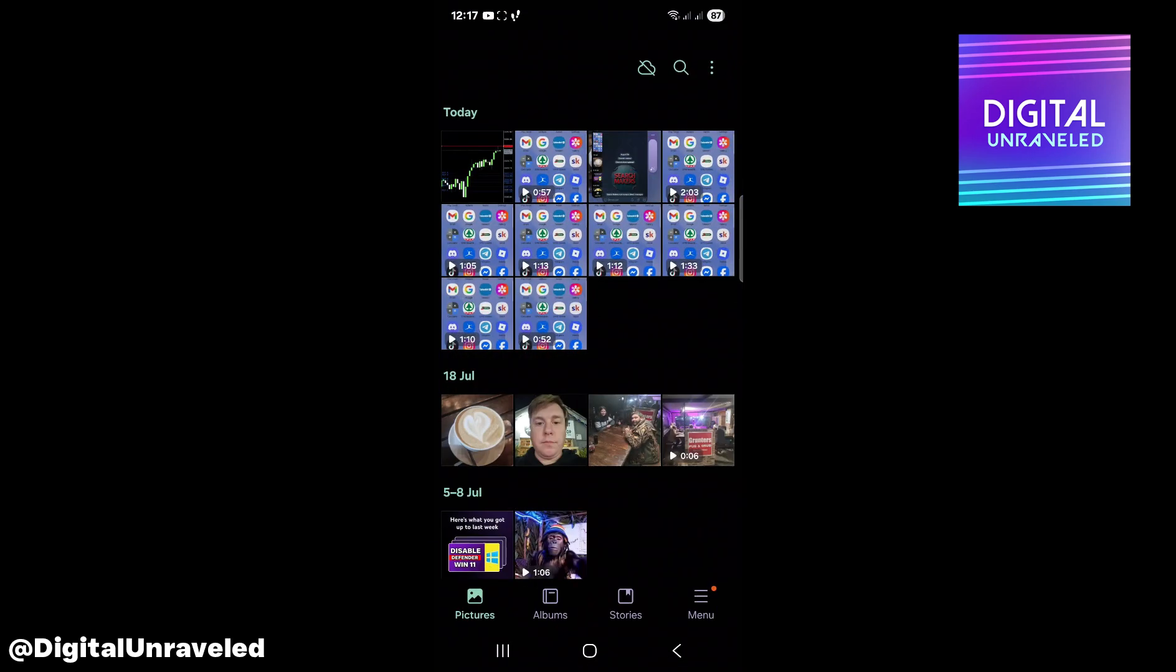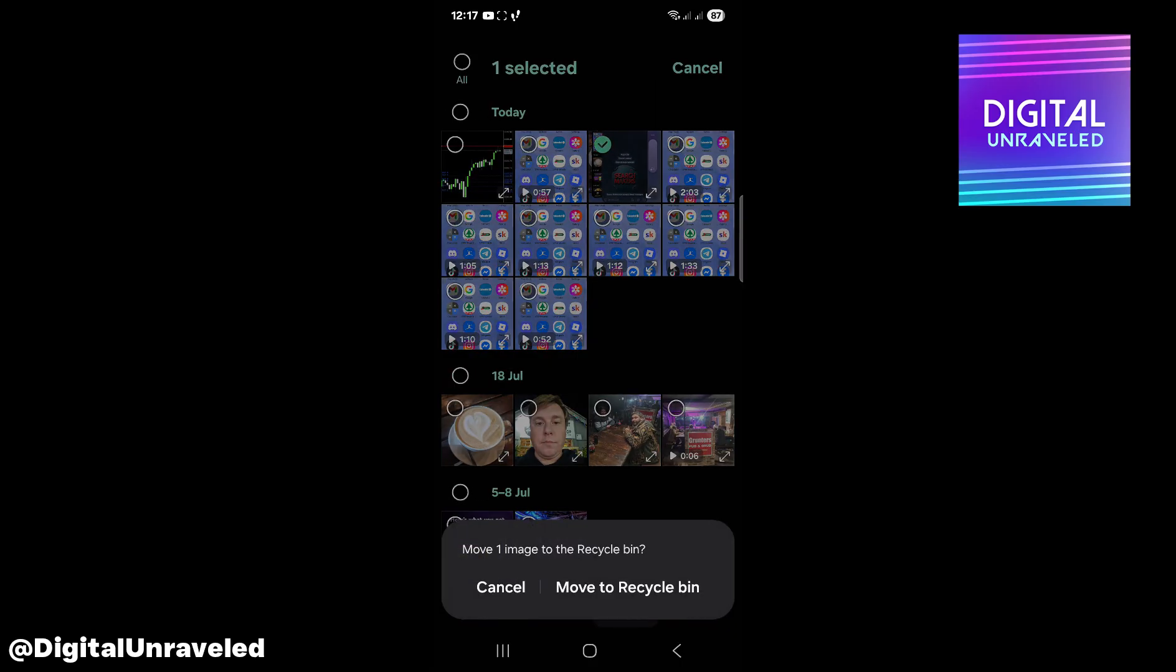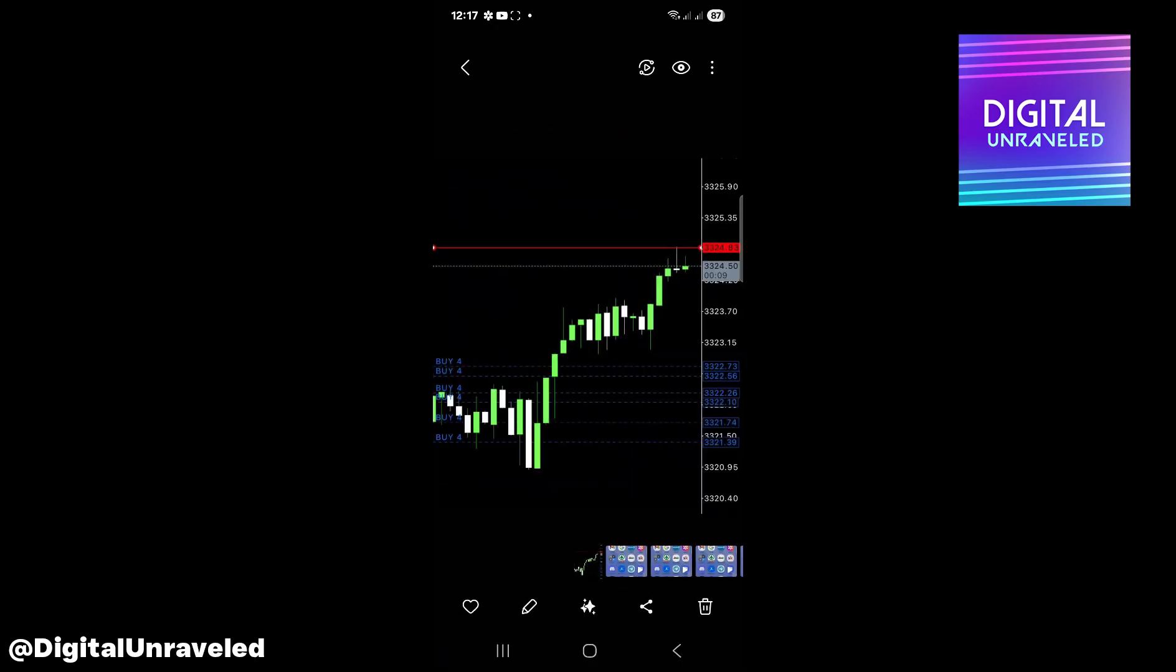And you can basically see the photo right there. It's as simple as that. There's the photo from Telegram.